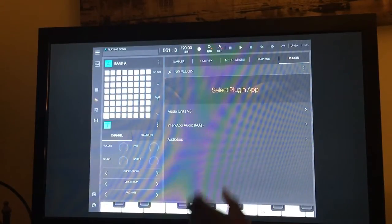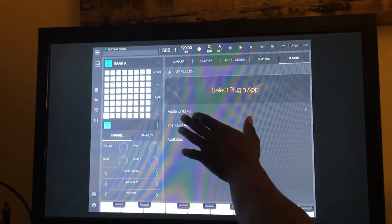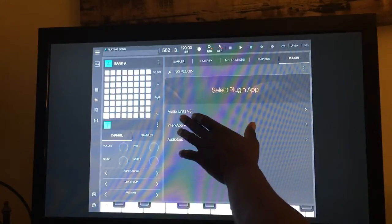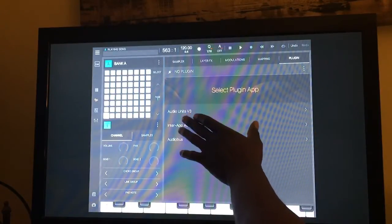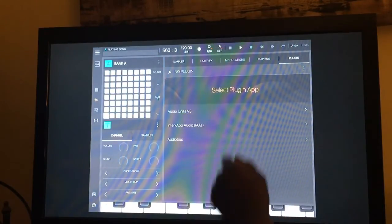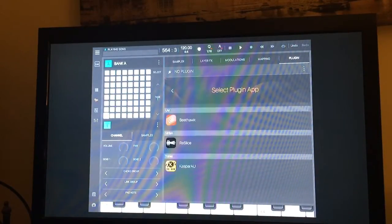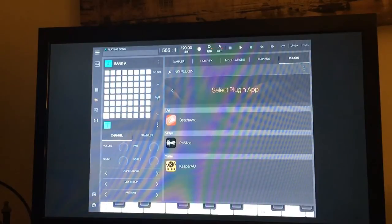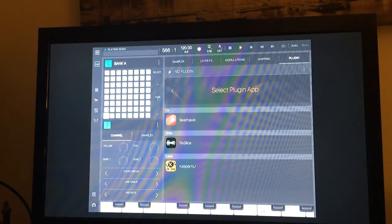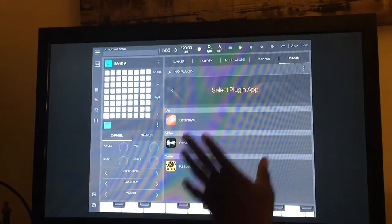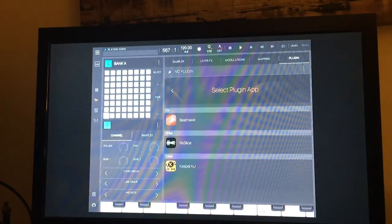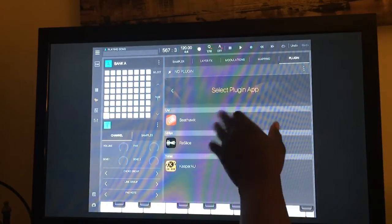You stay within the Beatmaker 3 audio interface and layout and can trigger the entire program within Beatmaker 3.